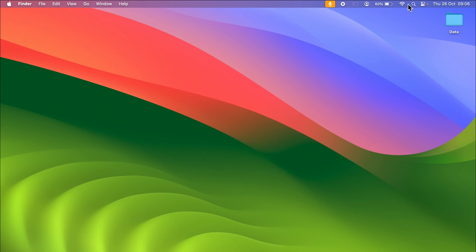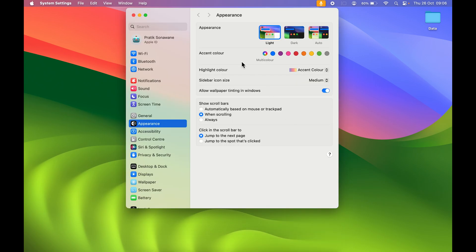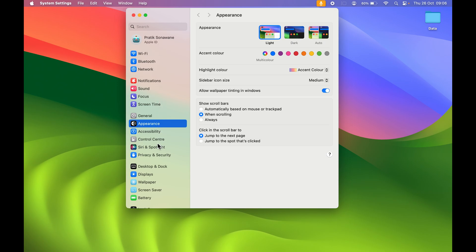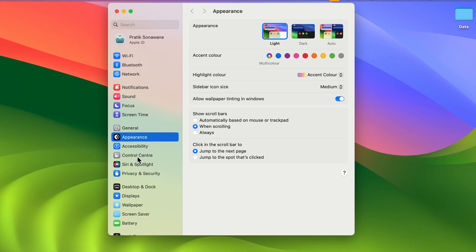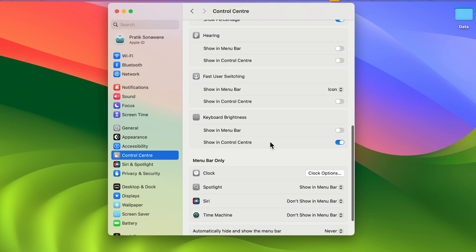If you want to add some more options, remove some options, or customize your menu bar, you need to go to Dock and select System Settings. Once you open System Settings, you get multiple options on the left-hand side. In that, you need to select Control Center, and once you select Control Center, on the right-hand side you can see multiple options.